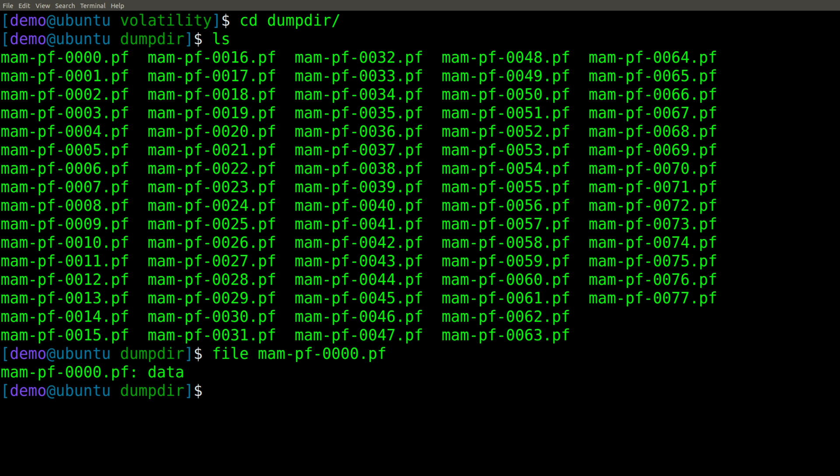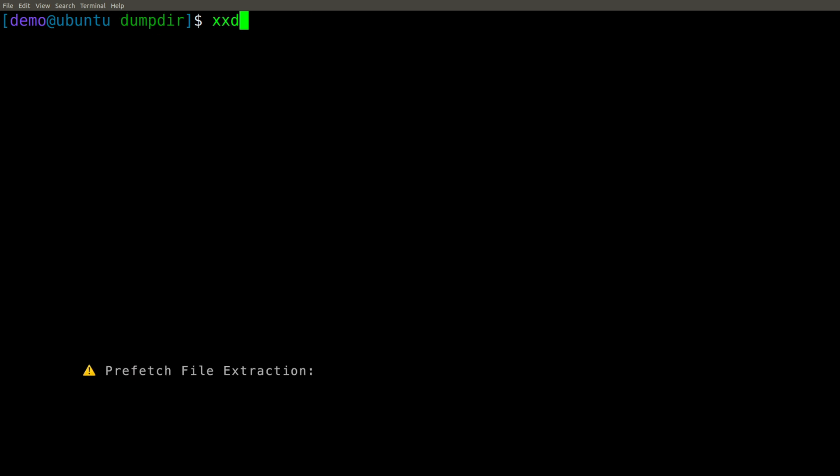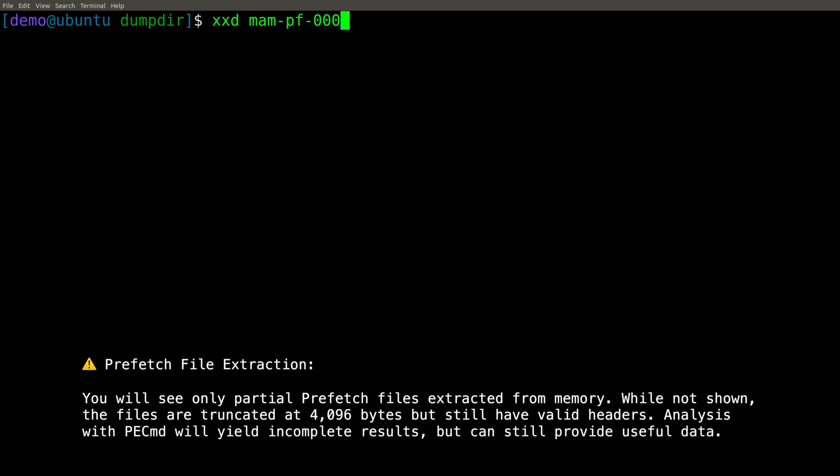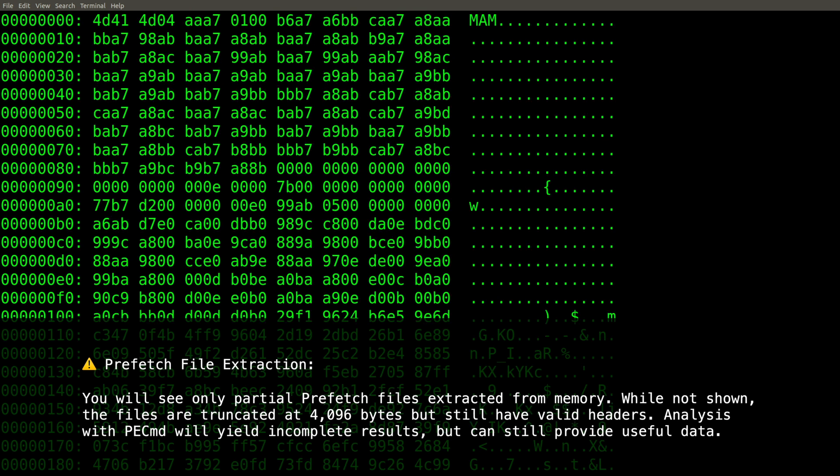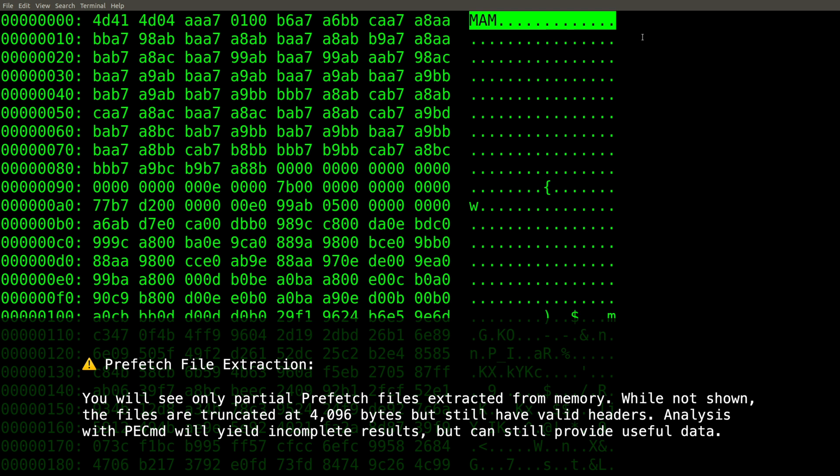Remember that Express Huffman algorithm that I told you was a header of MAM? Well, there it is. So clearly this looks like a valid prefetch file that it's extracted directly out of memory. So that's how easy it is.